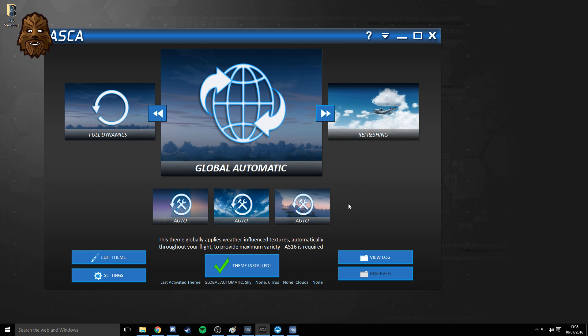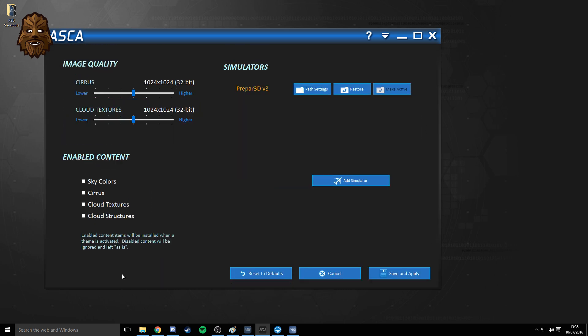But if you don't want the ASCA cloud textures and you do want to go back to Rex Soft Clouds, the way that you do that is to head into the settings page on ASCA.